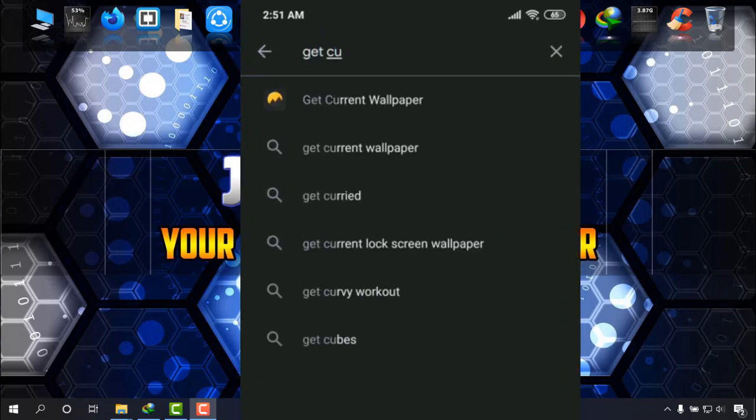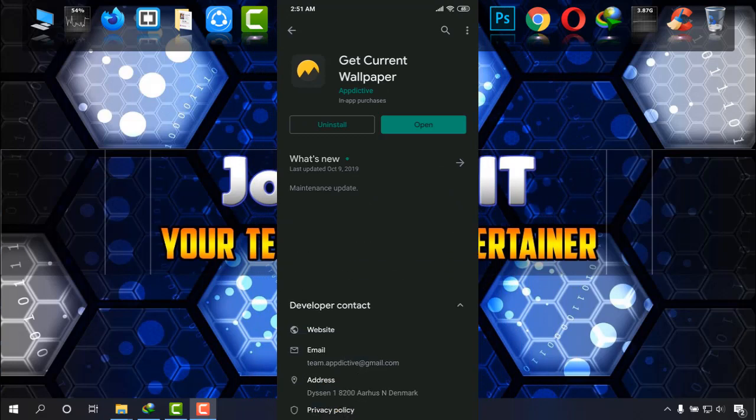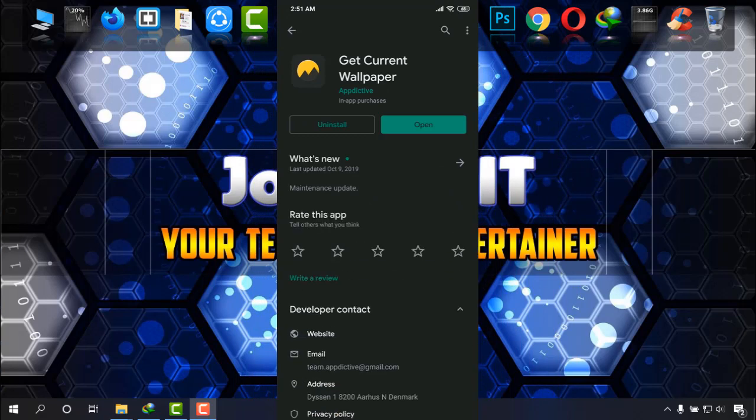Get Current Wallpaper. Simply install it. I have installed and I'm going to open it.